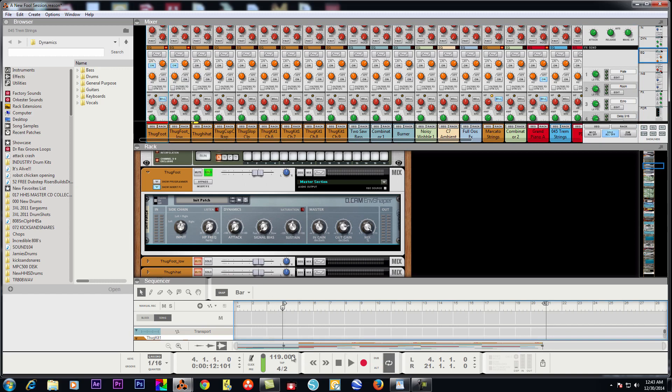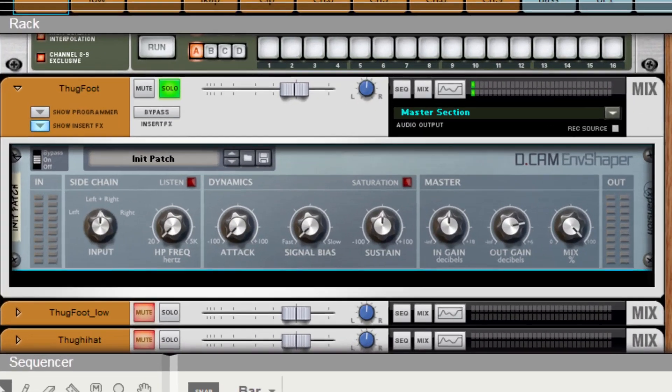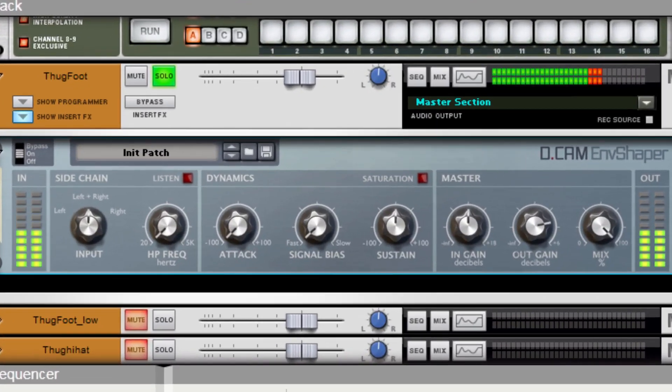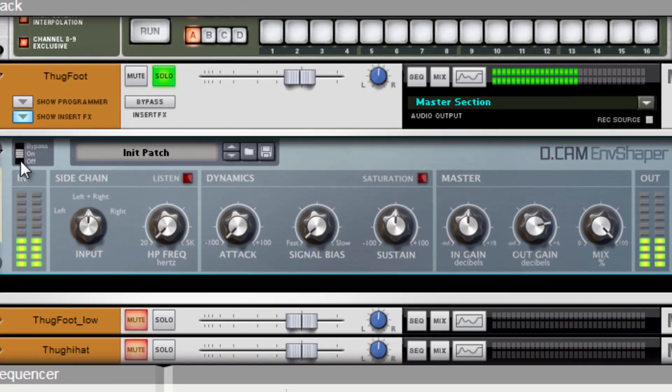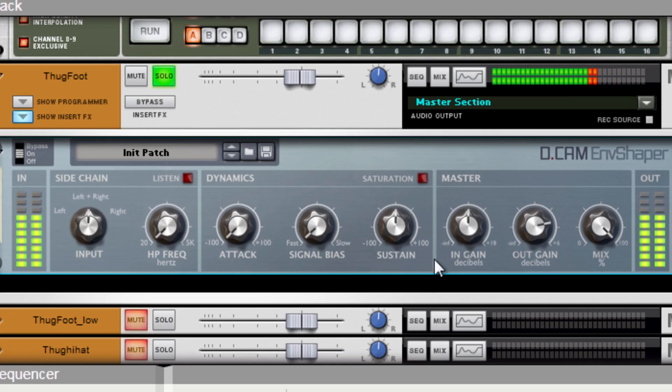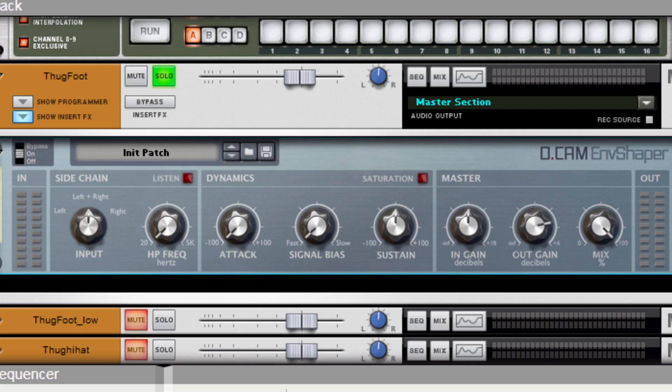Let me play it real quick. Here is the sound with just going through, just raw, you know, nothing to it. Now keep in mind fam, you do want to have a good...